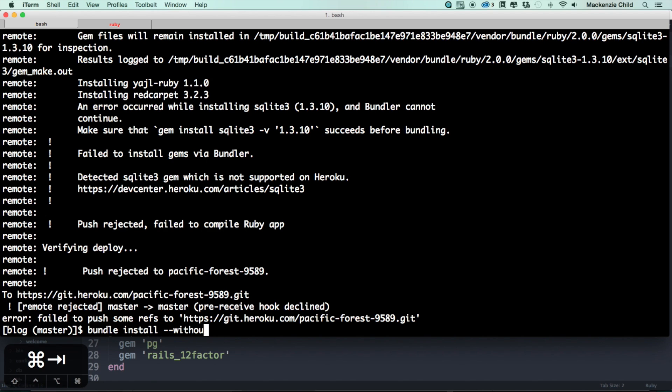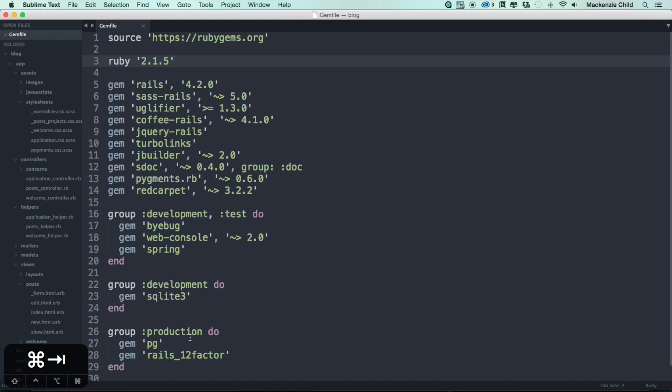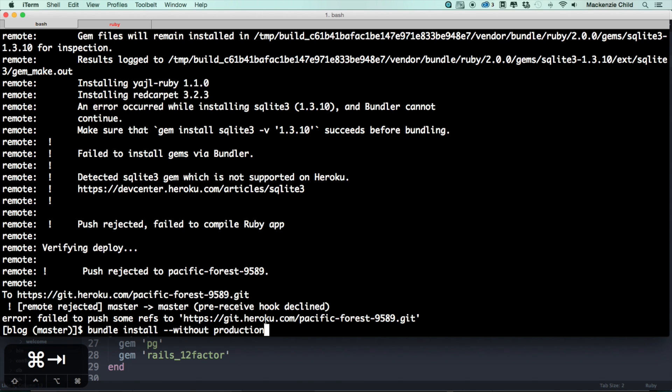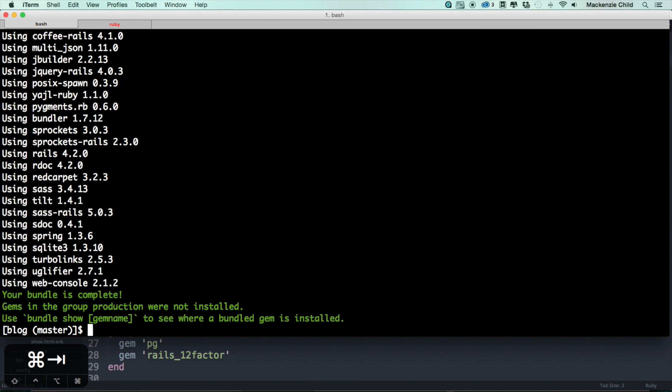Now let's go back and do a bundle install and add the flag --without and then space production to make sure we do a bundle install so it doesn't install the production group locally, but it will install it on Heroku.